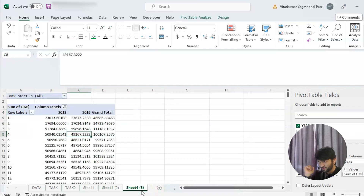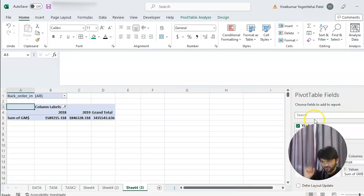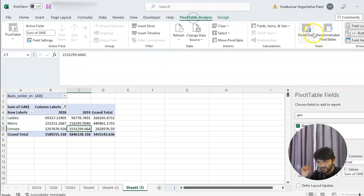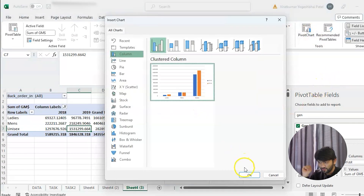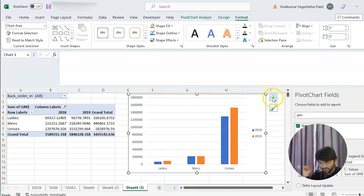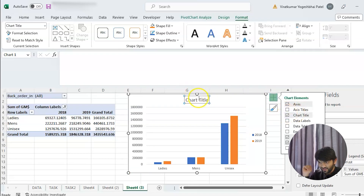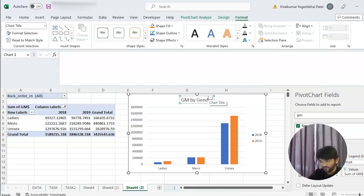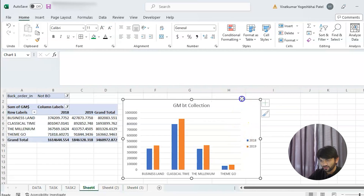For the third chart, instead of article number we now want 'Gender'. This chart will compare sales of 2018 and 2019 by gender each month. We select Pivot Chart, hide all field buttons, and add the chart title 'GM by Gender'. Now we'll copy all three charts into another sheet for the dashboard.